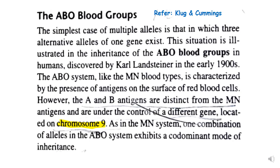The antigens found in ABO blood group are different from MN blood group. These antigens are A and B antigens, distinct from MN antigens because they are under the control of a different gene located on chromosome 9. In contrast, the MN gene is located on chromosome 4. Both are autosomal gene expressions, but on different chromosomes.